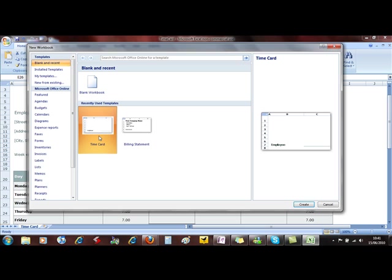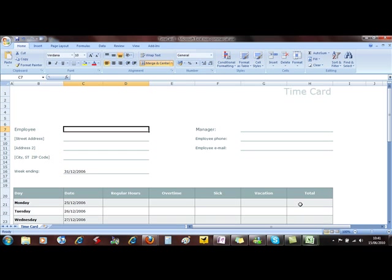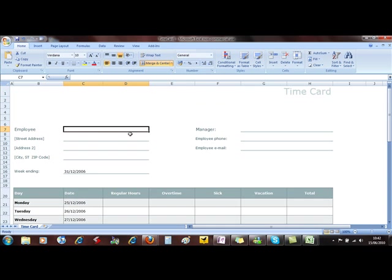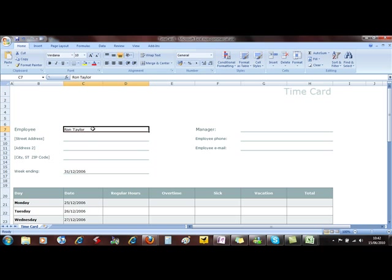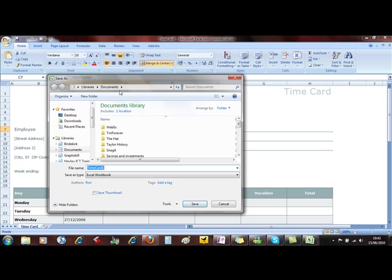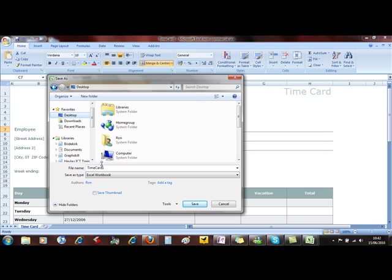If I select that now and then Create, I've got a new document, a blank document that I can fill in for Ron Taylor. I can then fill in all the details. Now call this Ron and save.